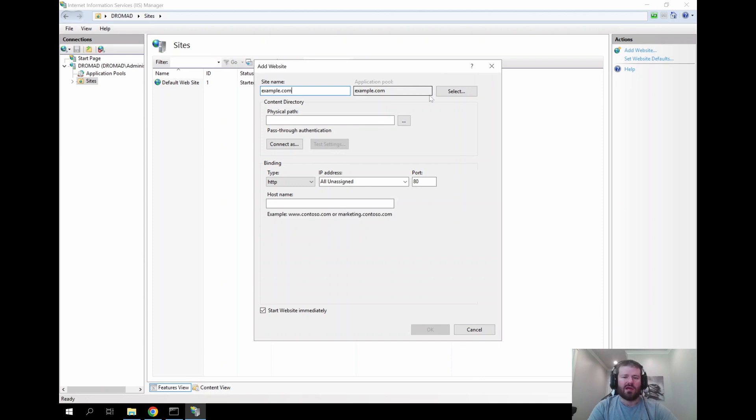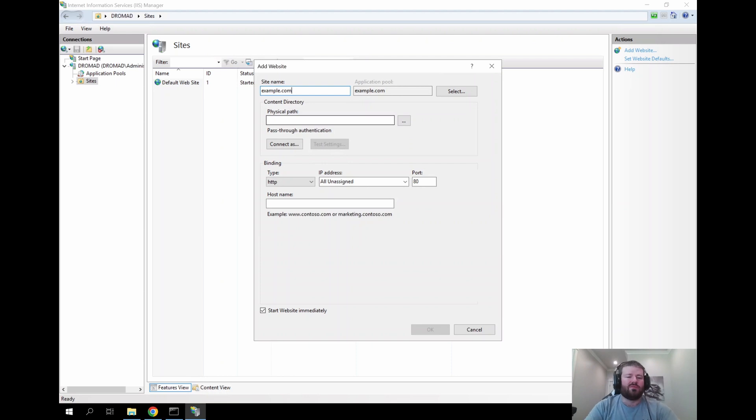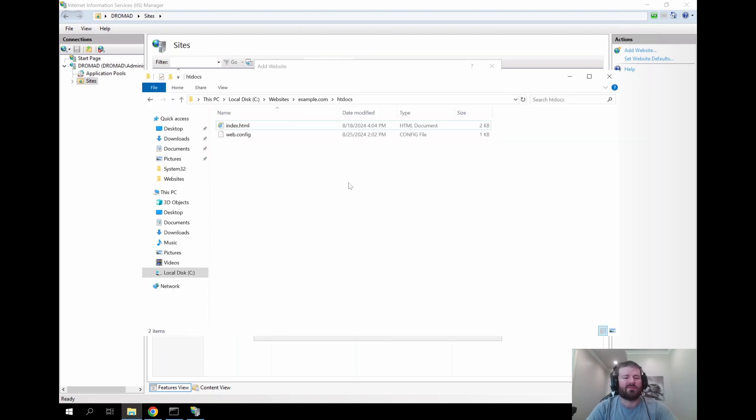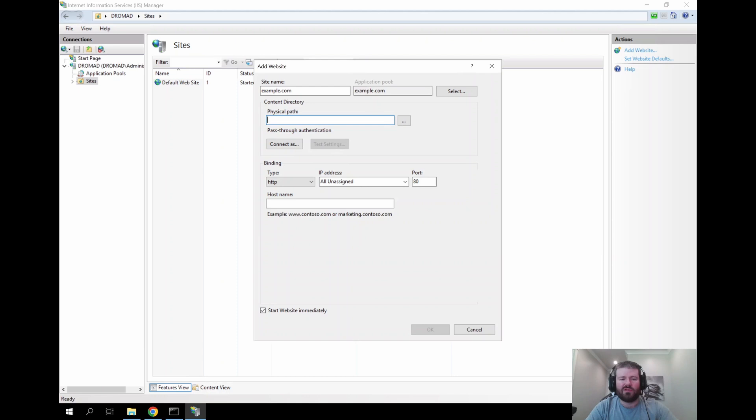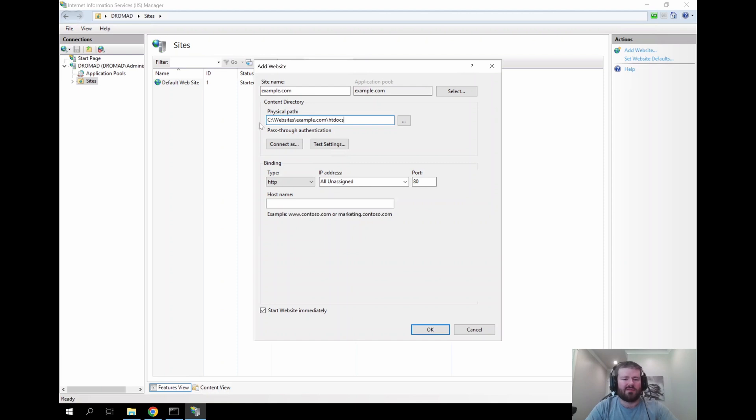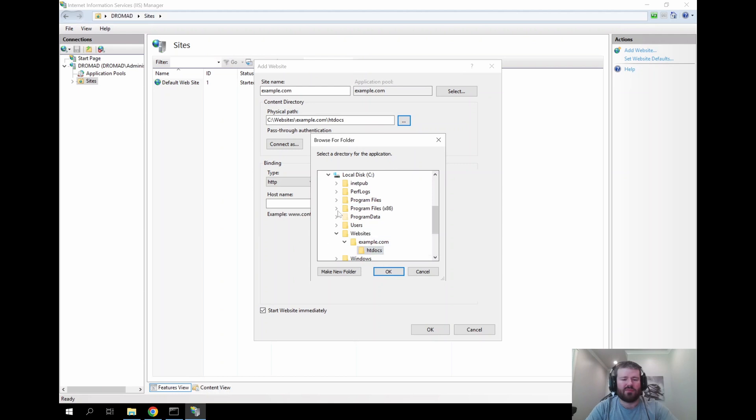So the physical path option here is going to be the folder that your website files live. So you will need to have a location on the server. As you see I already have a folder under c:\websites\example.com\htdocs. You don't have to have your website files uploaded yet. You just need to have a folder created that is going to eventually host those website files. So copy and paste that physical path there. You can also choose the dot dot dot option and browse it this way.